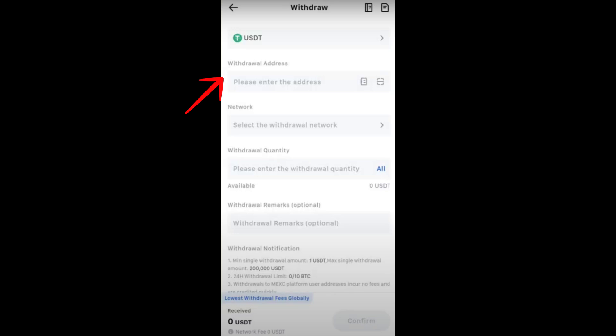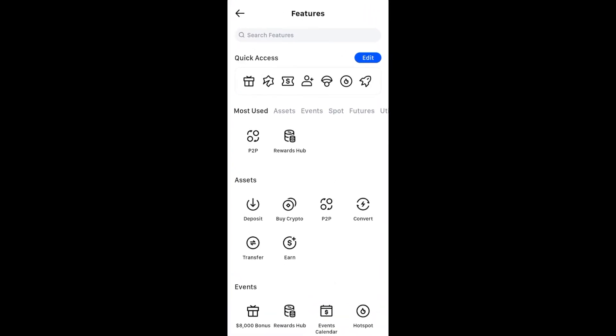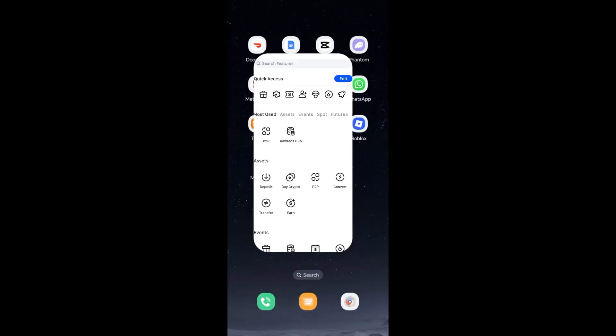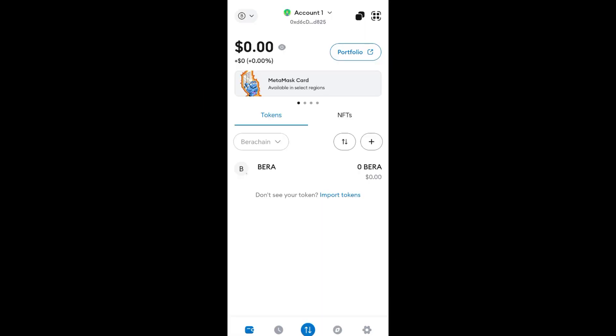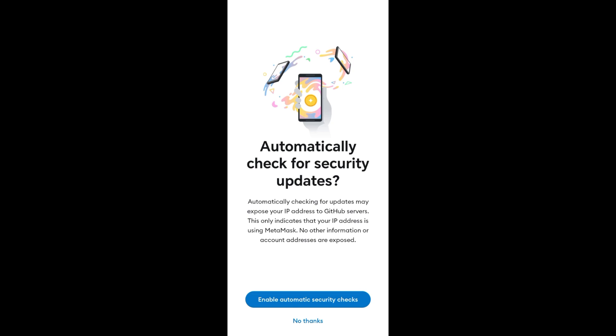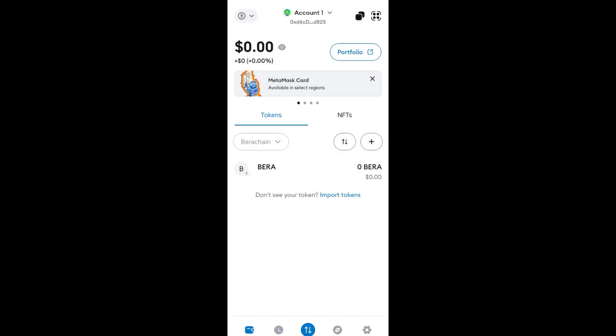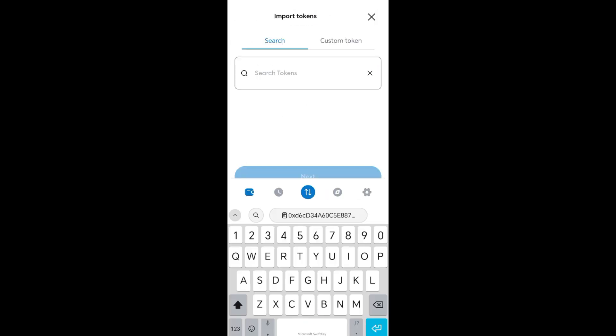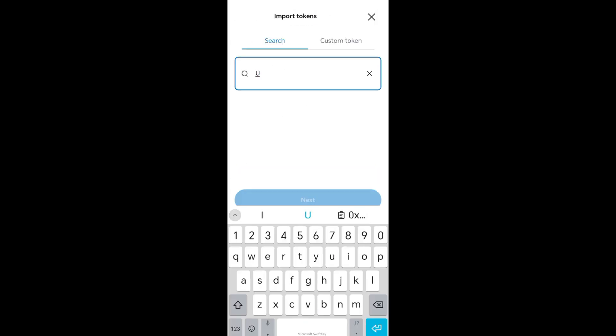After that, you can exit your MEXC app. Now open MetaMask.